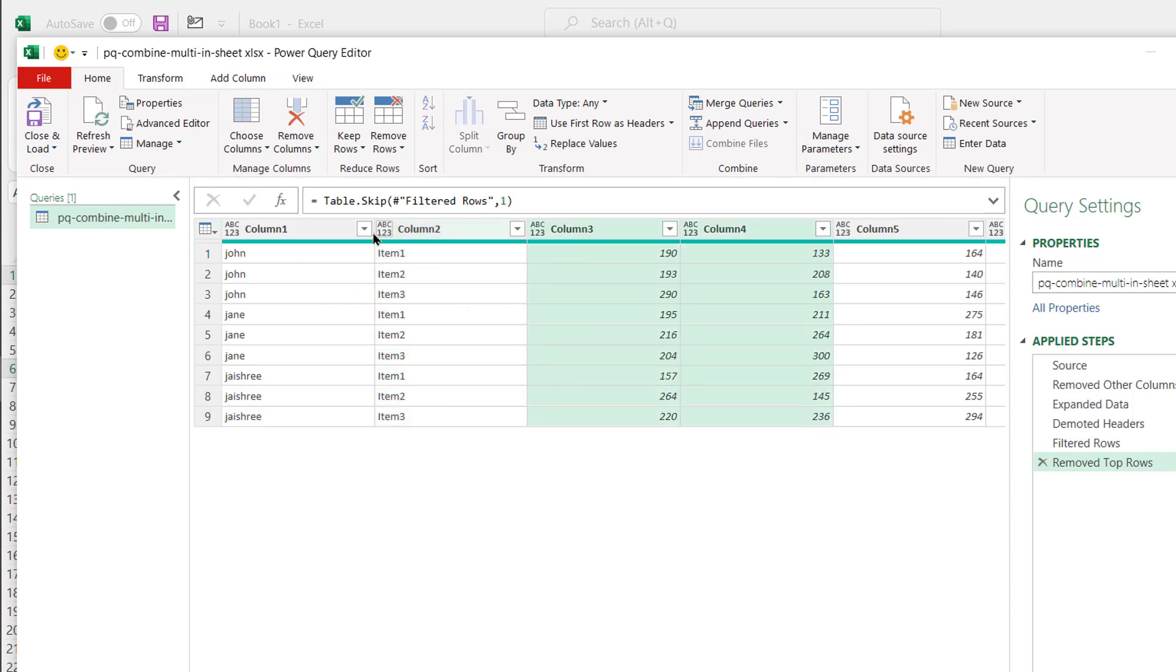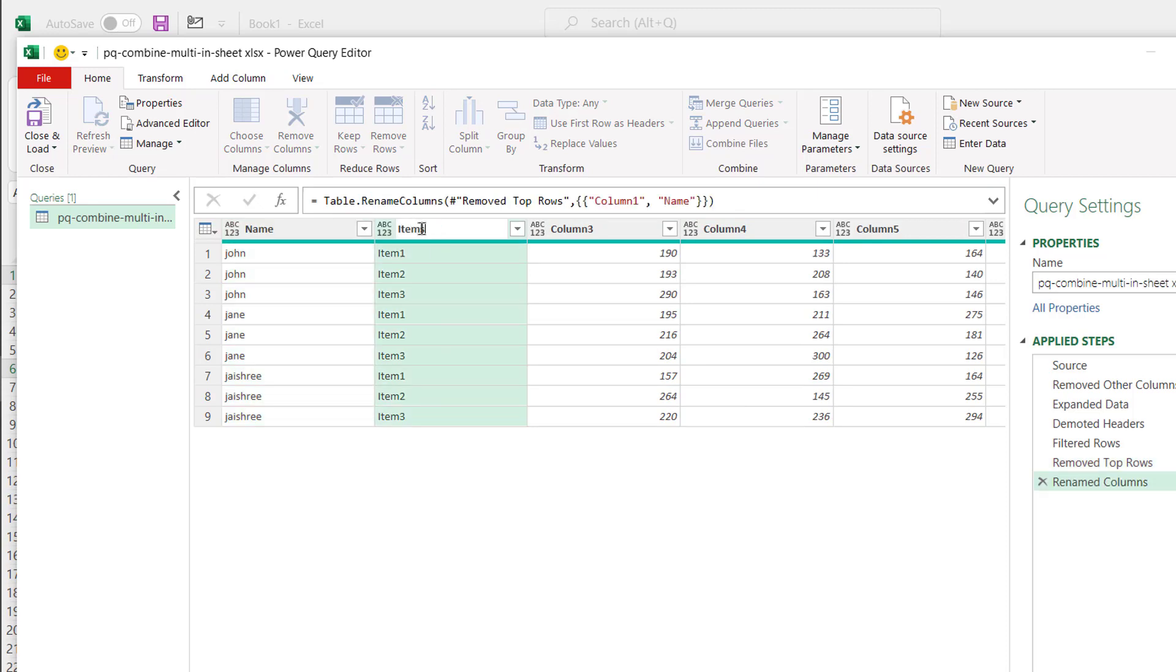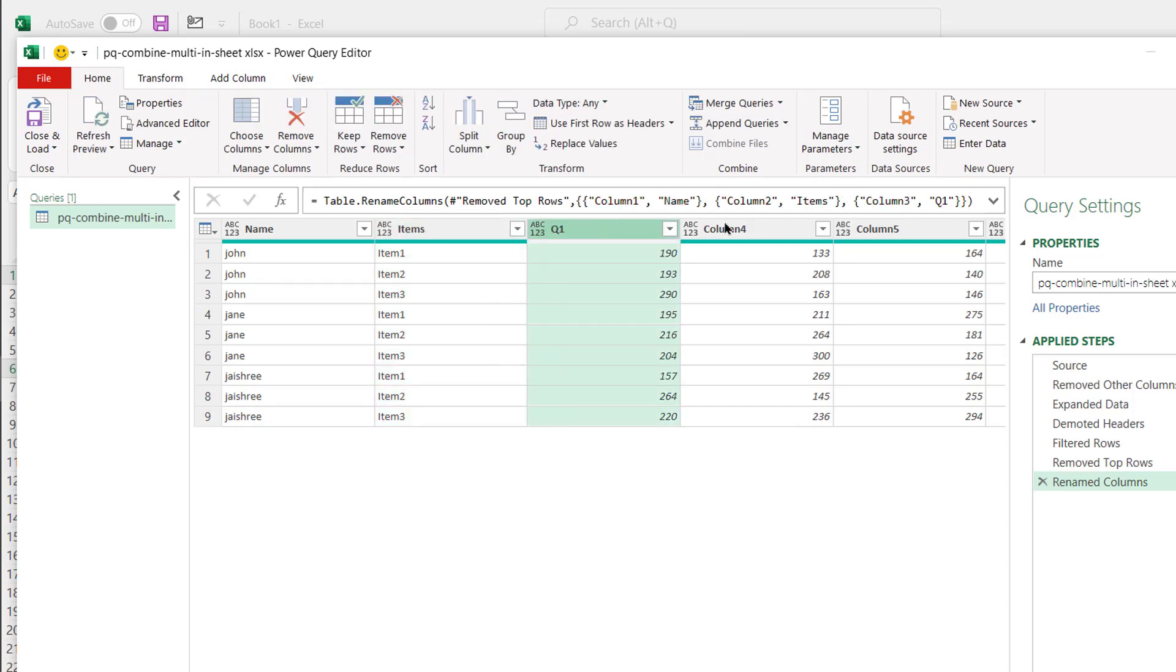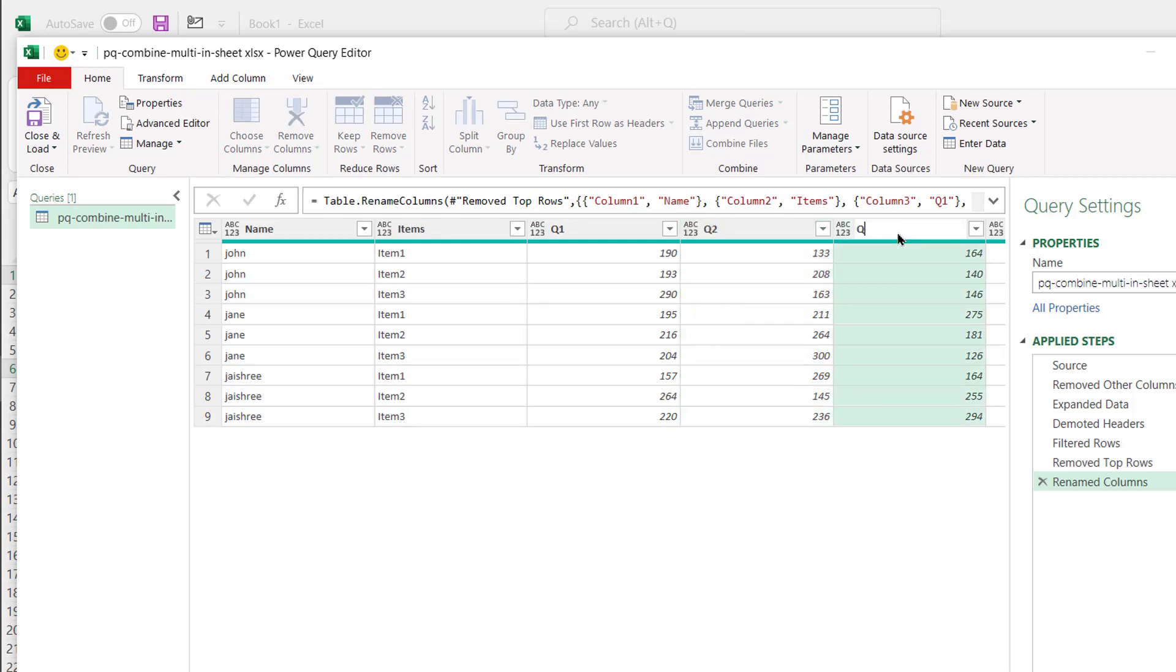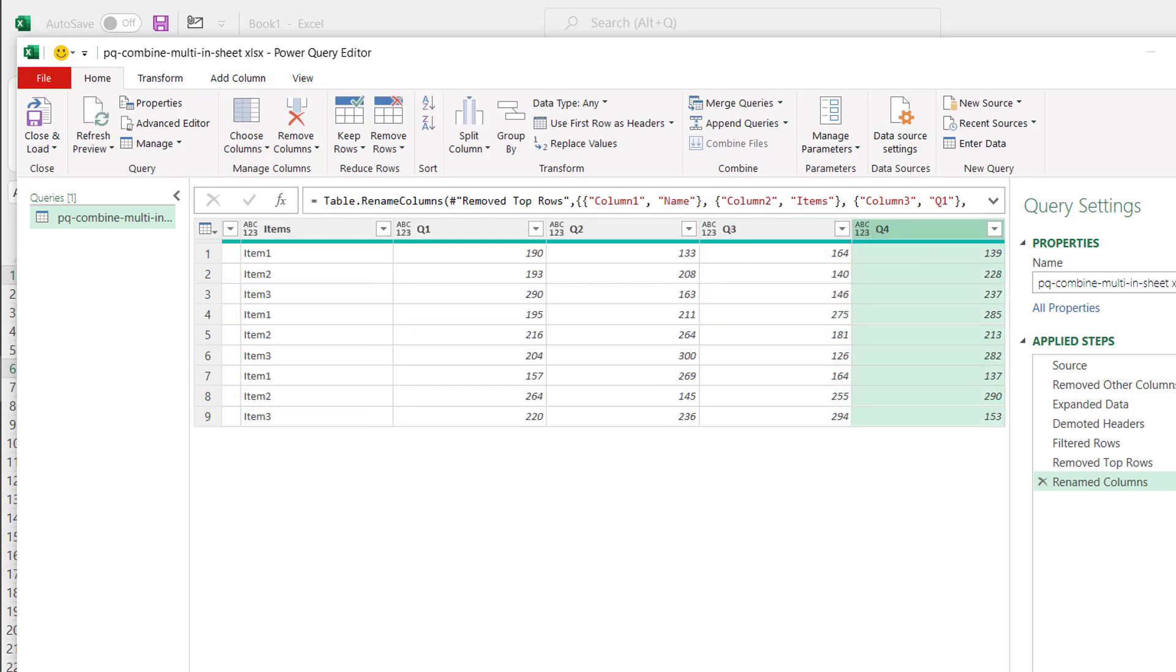Now, remember, I need to rename these. So I will call this name. And this one, I can call it items. And here, this one, the first one was Q1. Second one is Q2. This is Q3. And the fourth one is Q4. Double click that, Q4, press enter and go back.